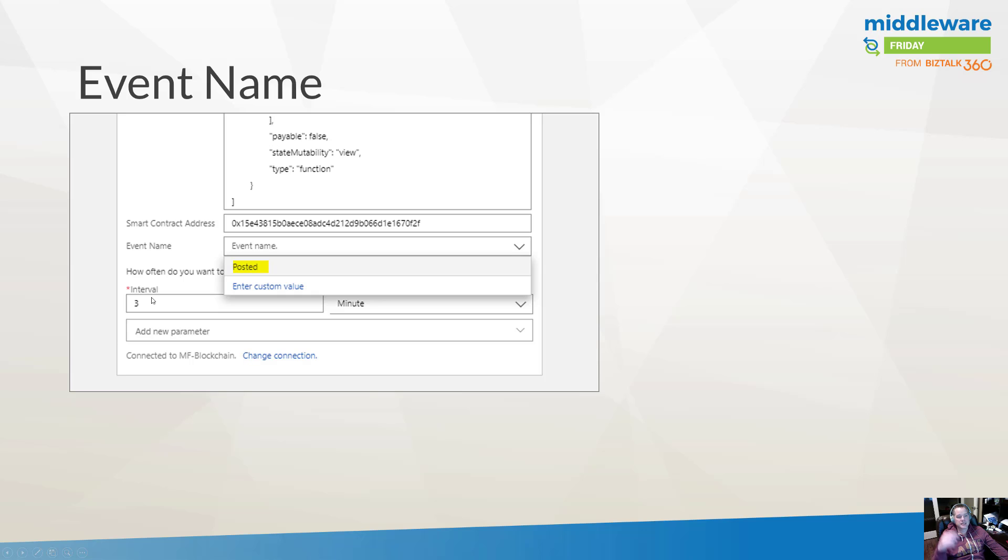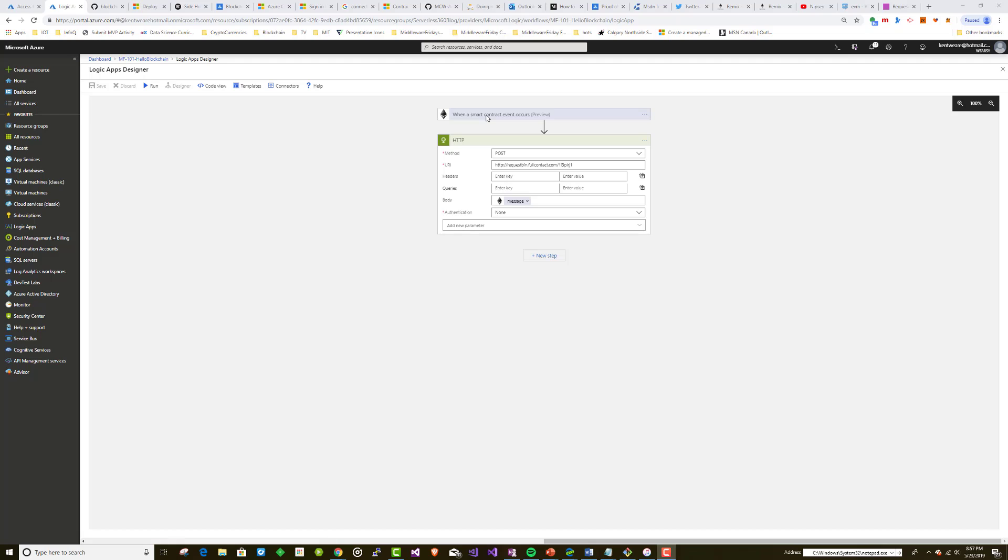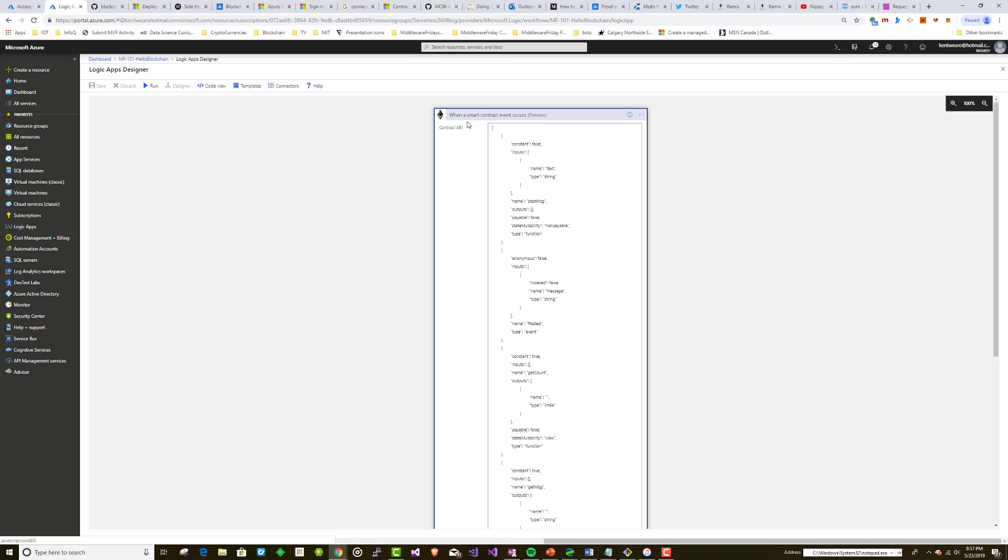Now, do note this is an interval or polling-based trigger. So naturally, we're going to poll, and we have the ability to change this value to one that suits our needs.